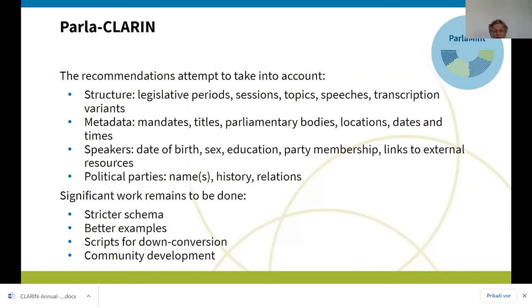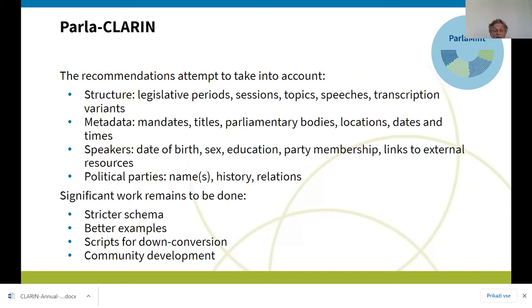We also have lots of metadata about speakers, which we use in the parliament corpus: when they were born, their sex, education, party membership — which is quite important if you want to split speakers into, say, more left or more right — and links to external resources such as Wikipedia. The same then applies to parties: we have a special list of parties, and speakers point into the definition of the political parties.